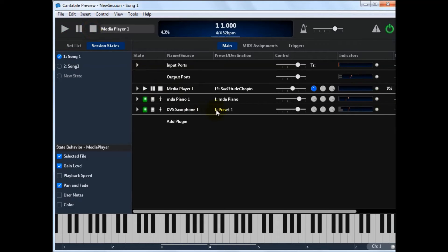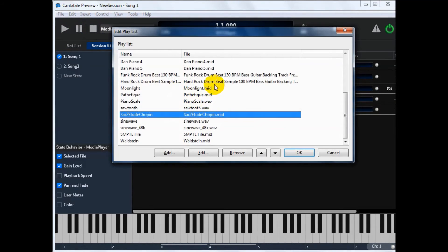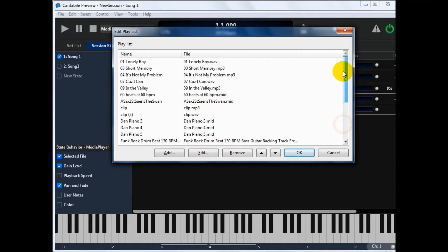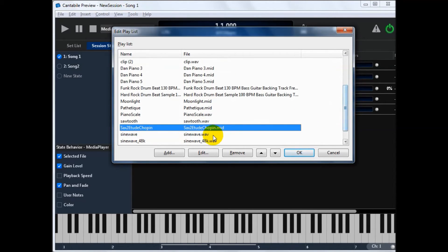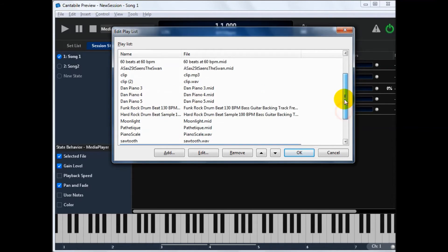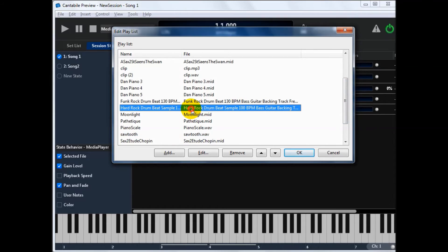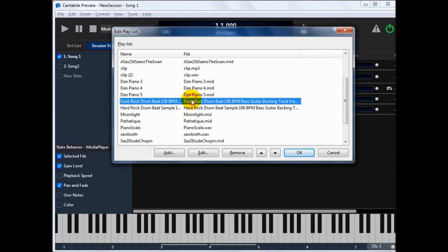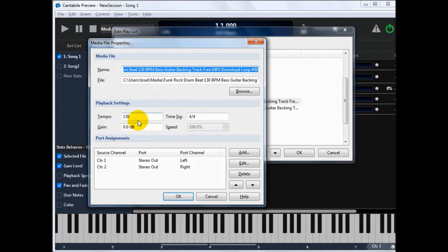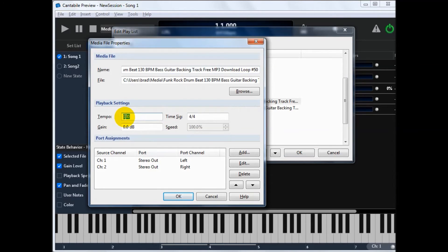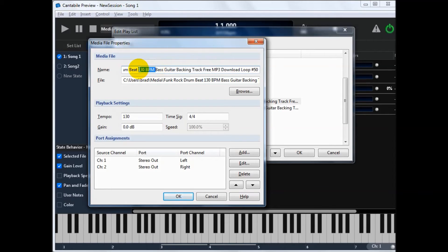Now for audio files we need to tell it what the timing information is. MIDI files it picks it up out of the MIDI file no problem at all. You'll see I've got a couple of files here, just a couple of drum tracks. If we look at this one. You'll see the tempo set to 130. Cantabile will automatically pick that up from here in the file name. If it sees something followed by BPM it'll automatically set that. If it hasn't got that you can just type it in. You can also set your own time signature if you want.